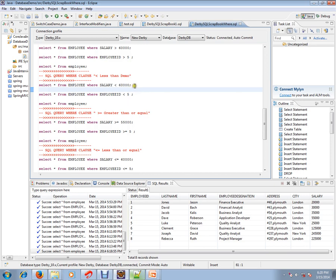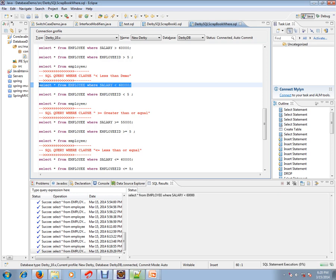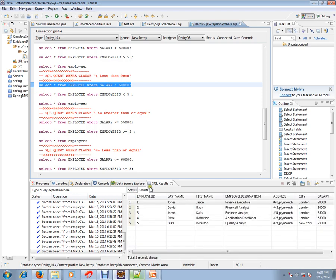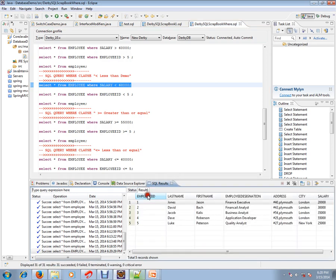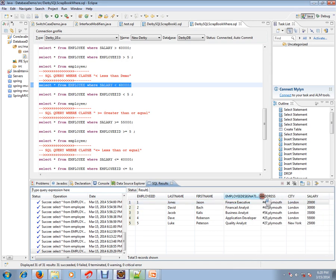The condition here is salary less than 60,000. Let's execute this and check how exactly it works. Yes, we have got five rows, and if you see the salary column, it will have less than 60,000 rupees.